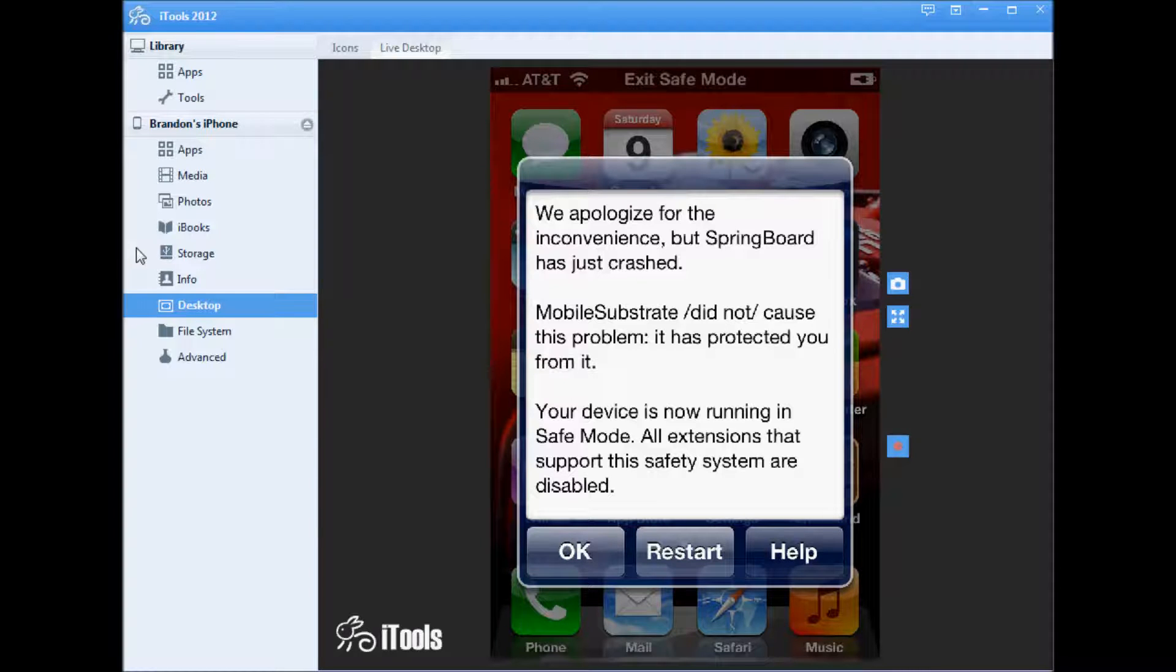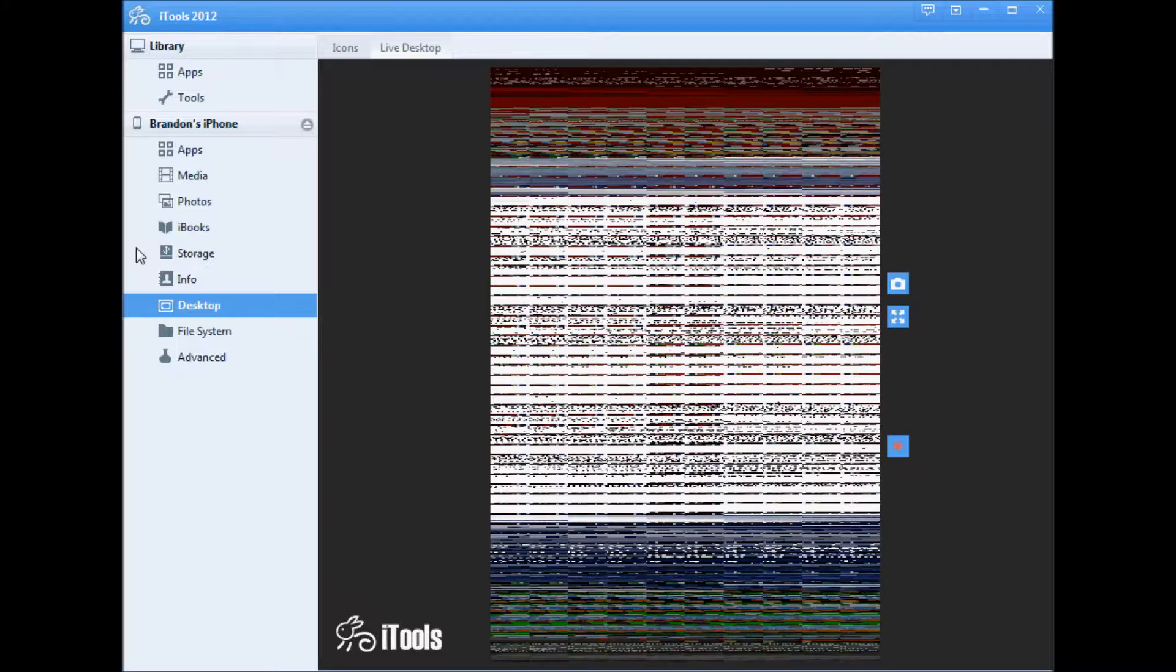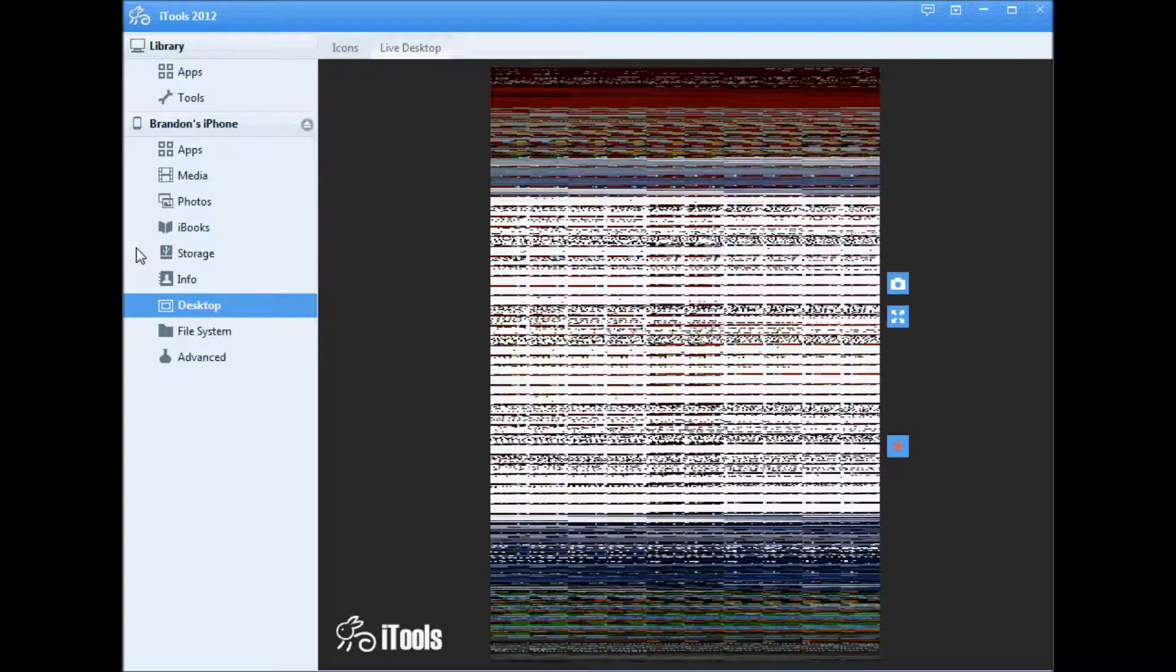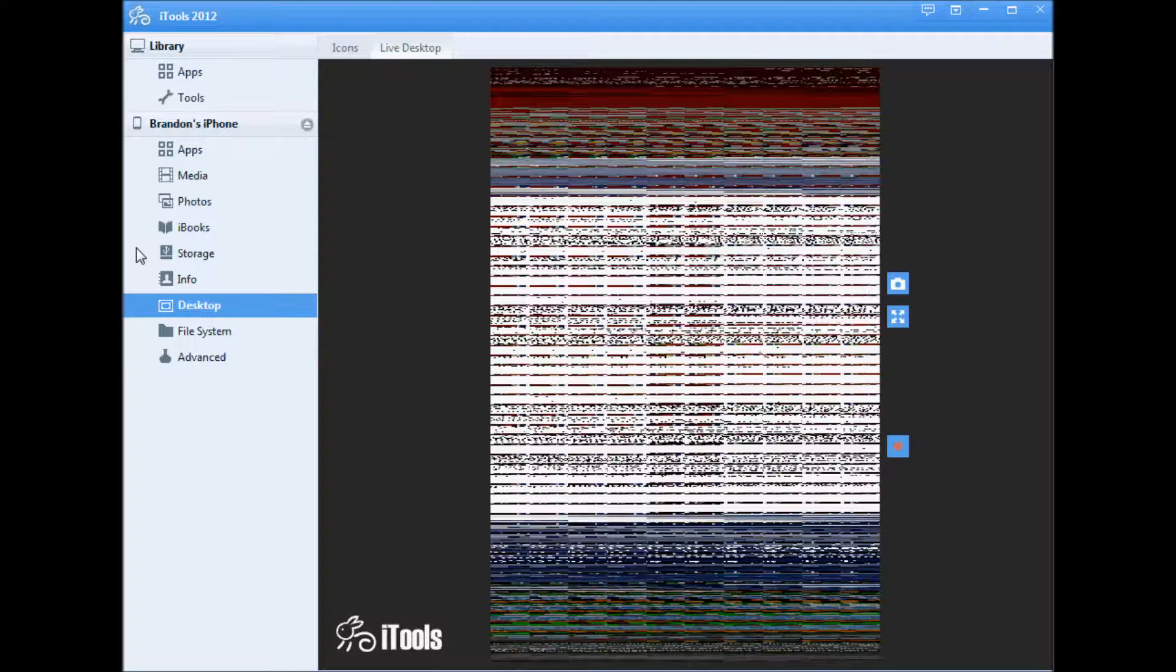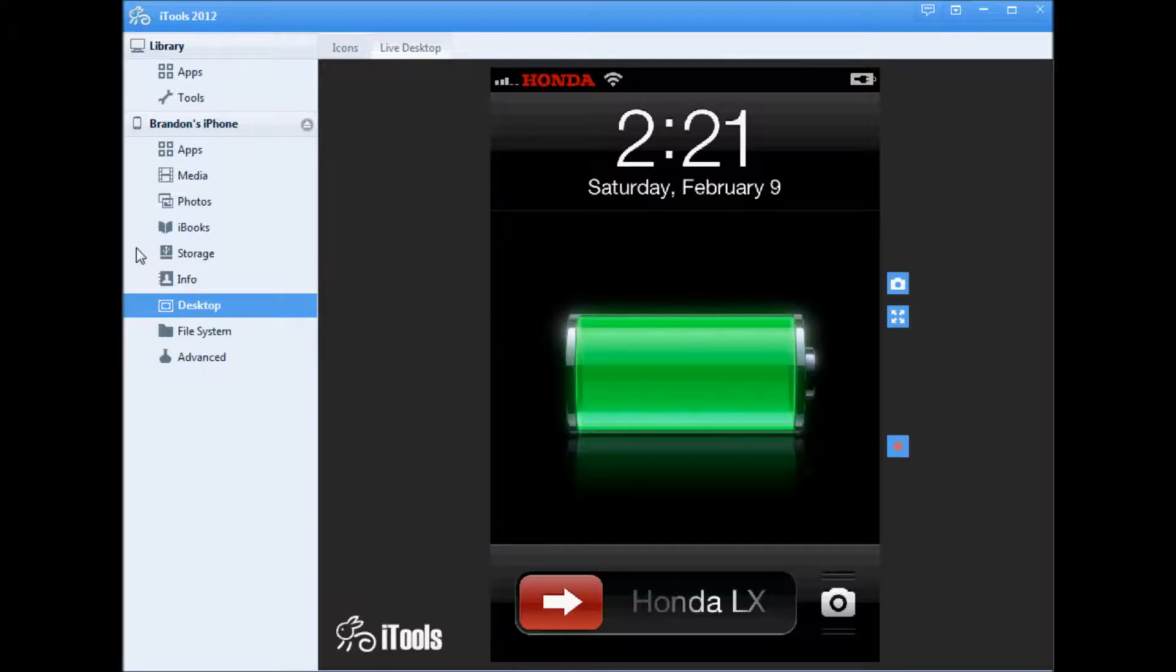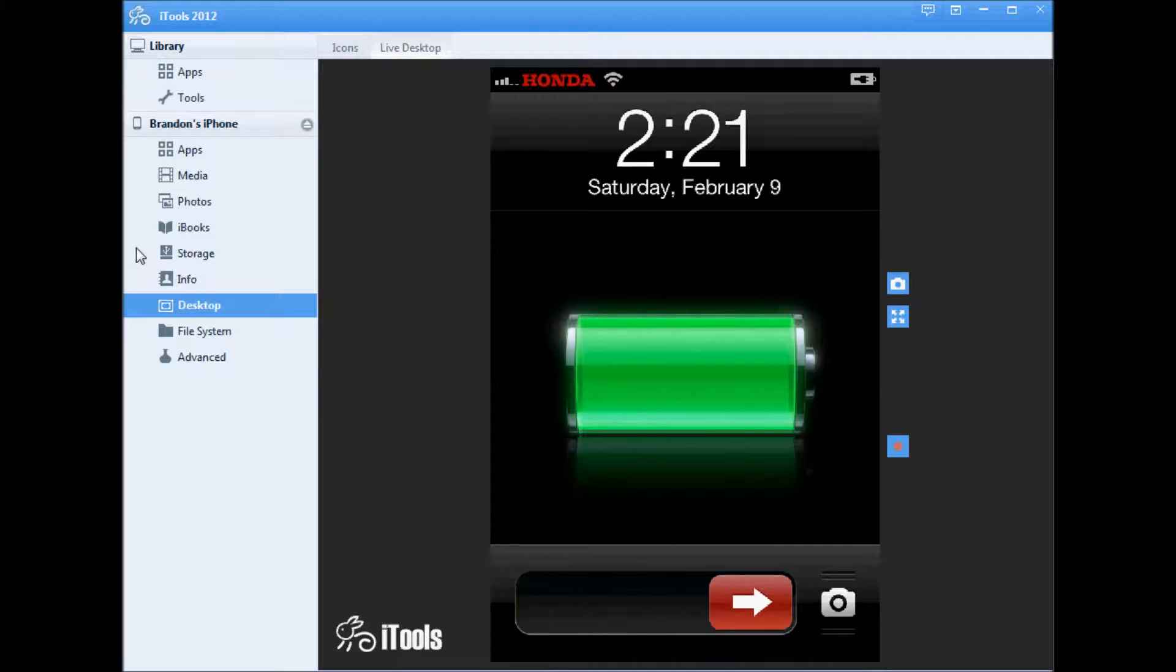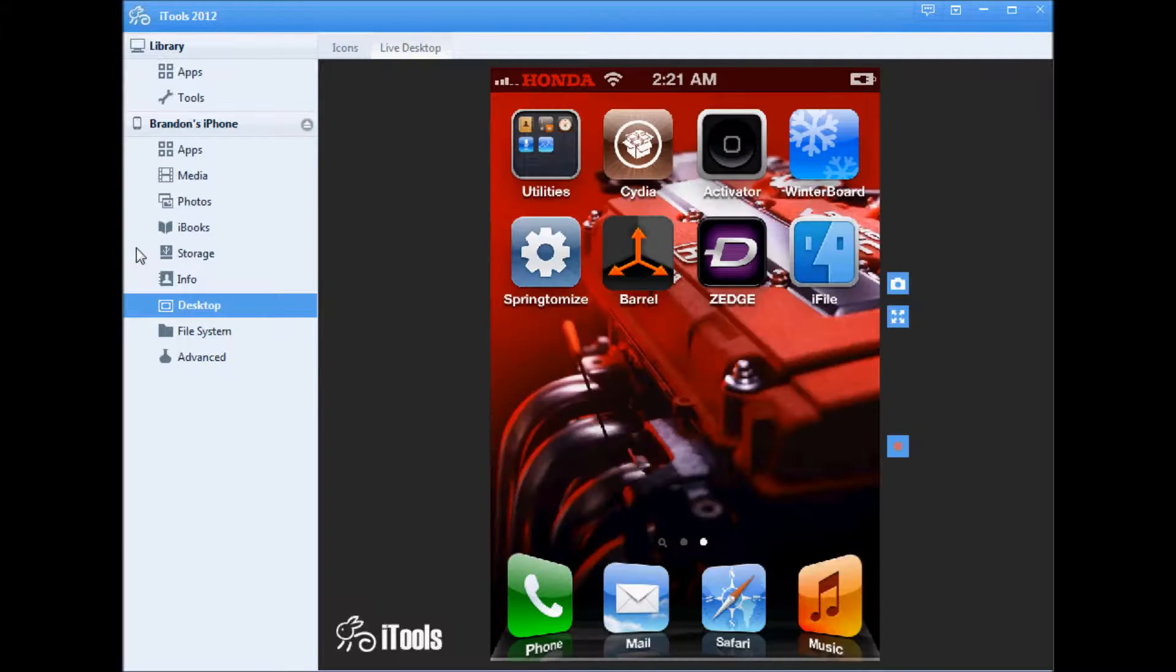You restart. Sorry about the little fuzz. You come back to the lock screen, unlock it, and go to Cydia.